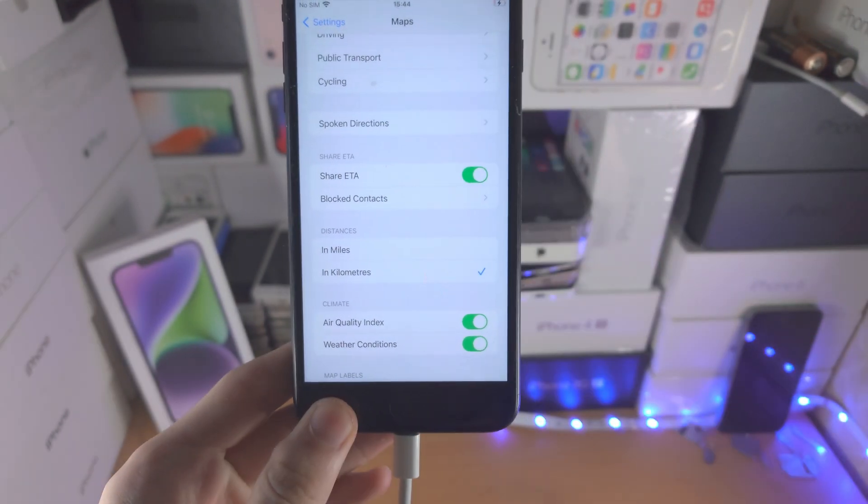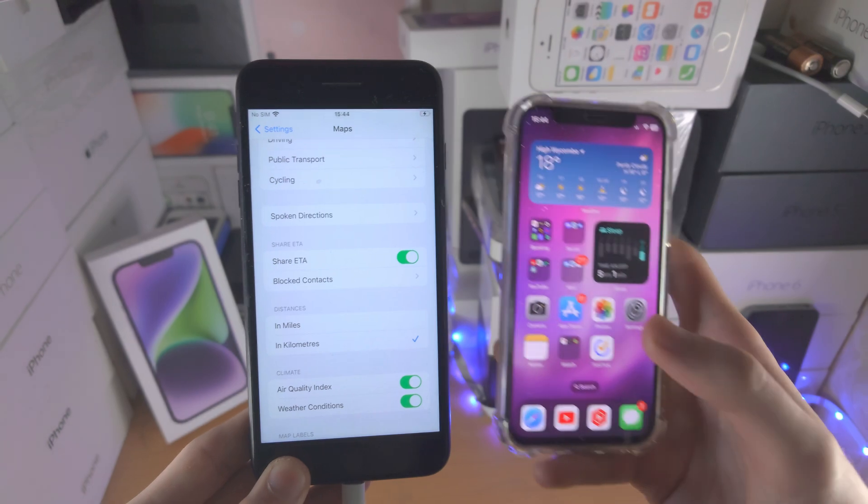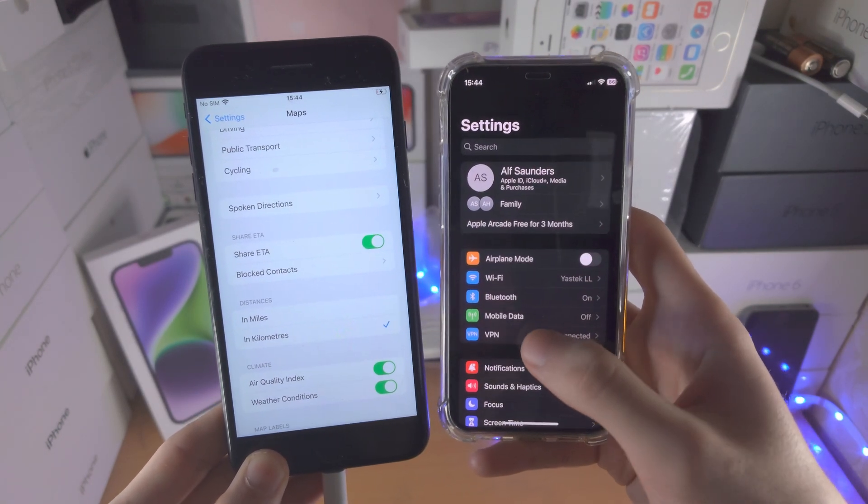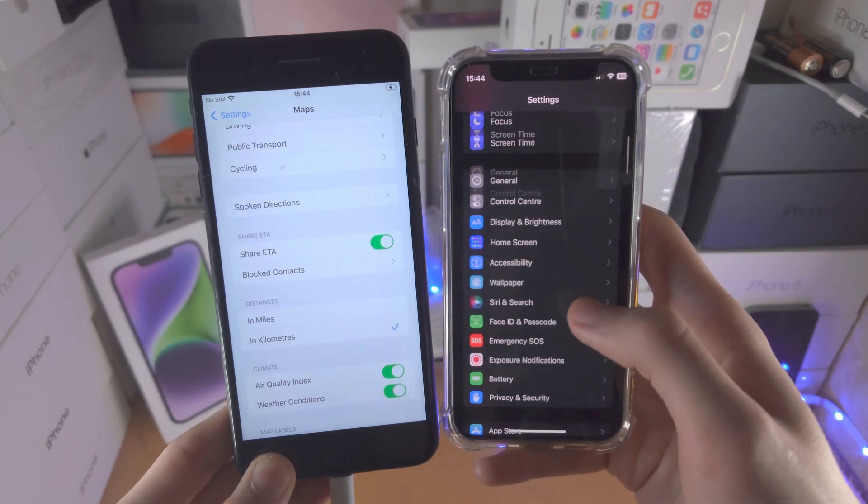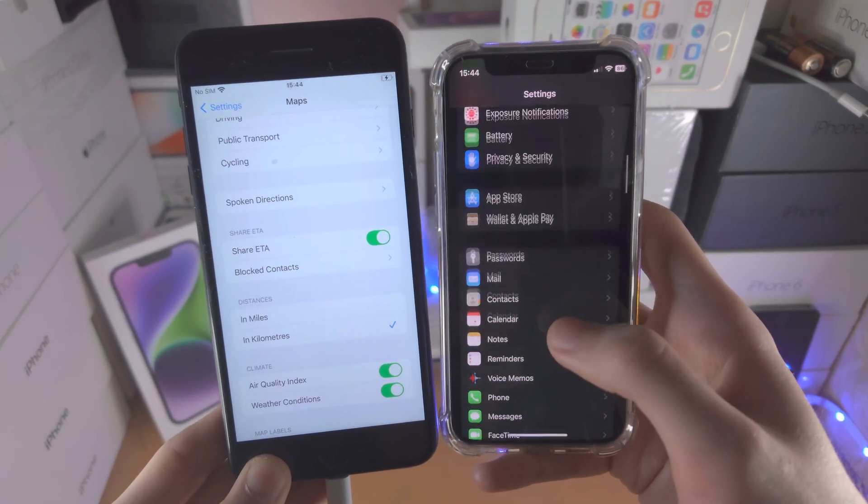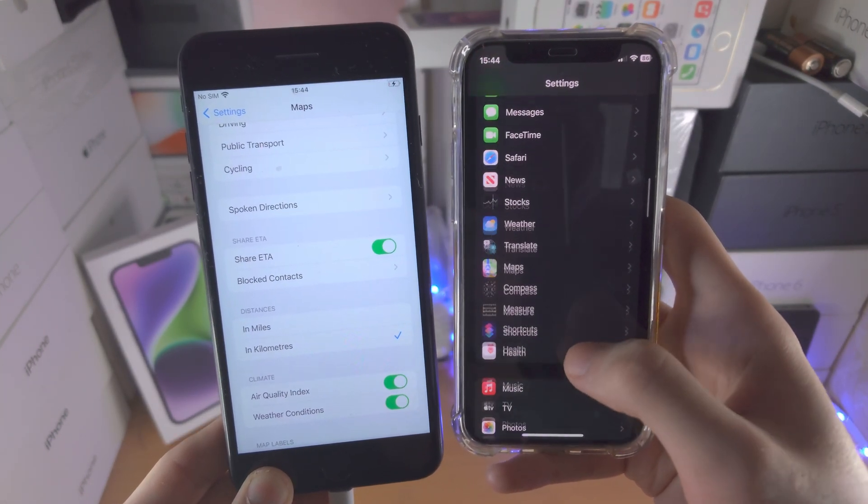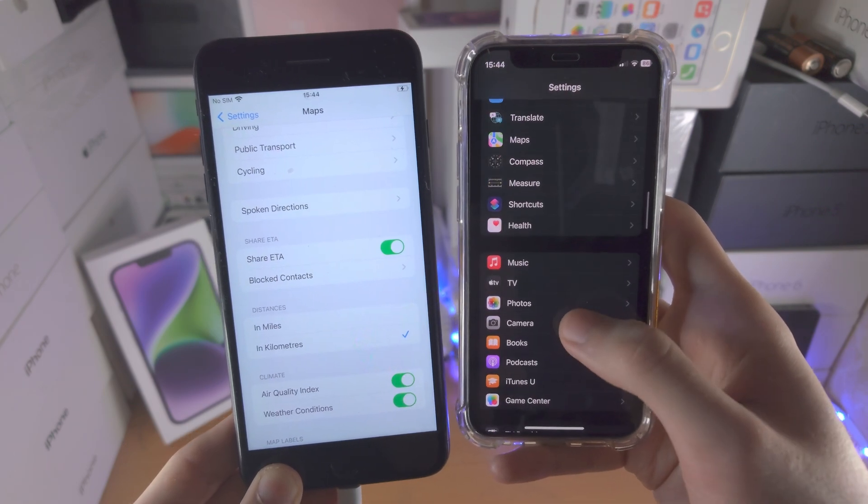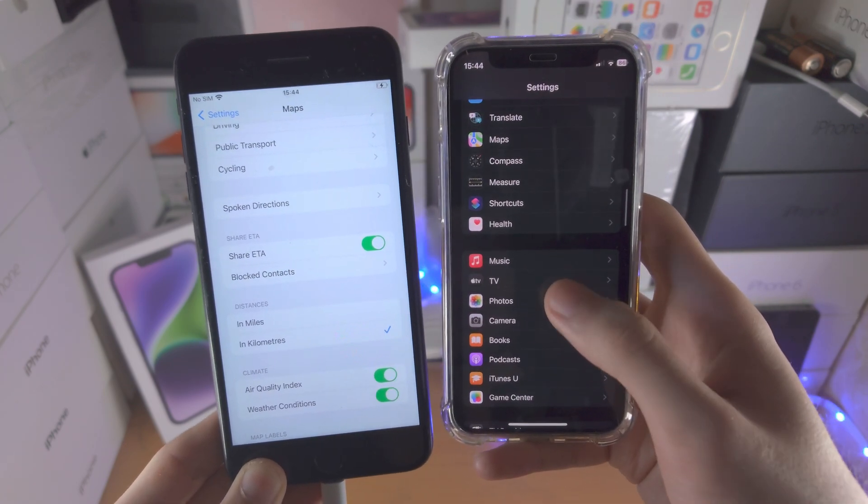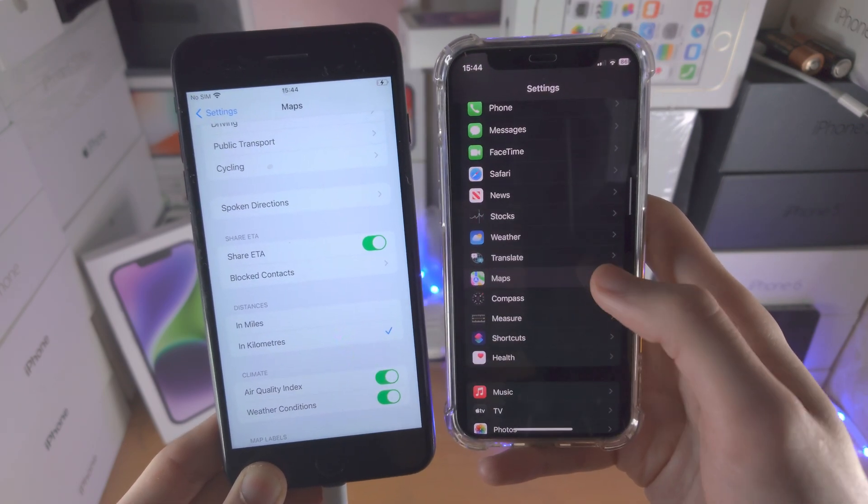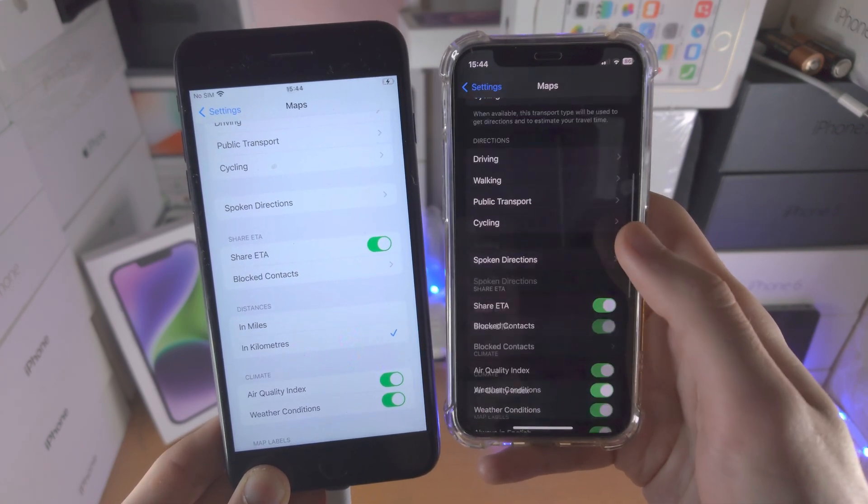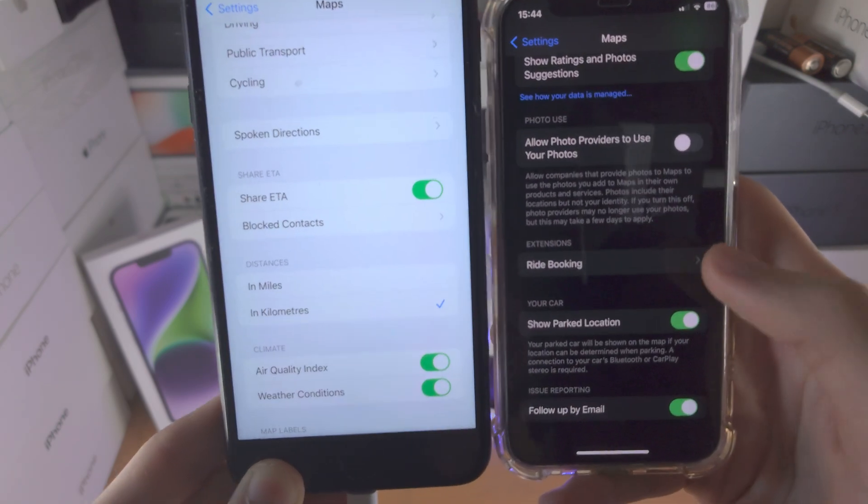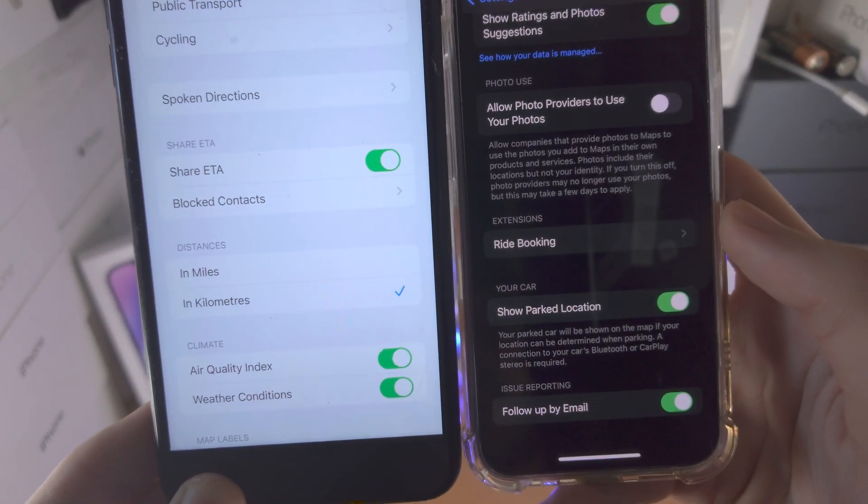However, on the newer software which your iPhone may run, if I go into Maps you're going to notice that the option is not available. On this device there is no distances option.